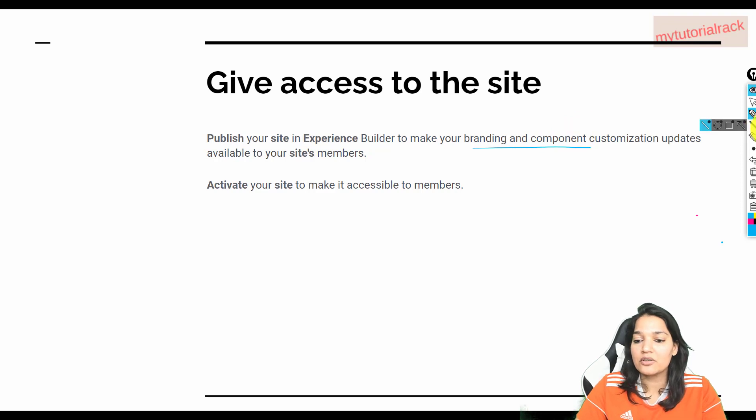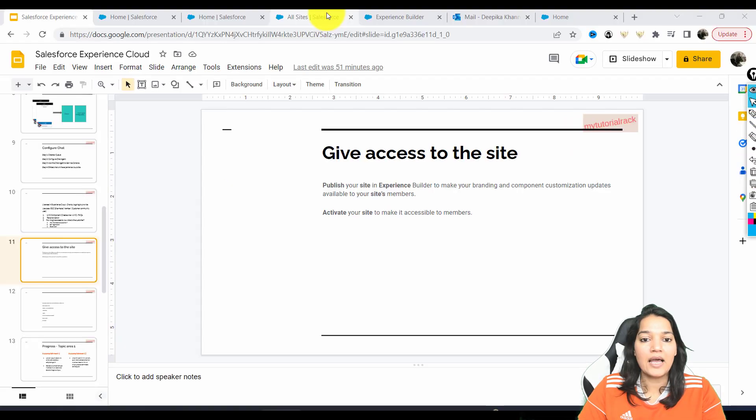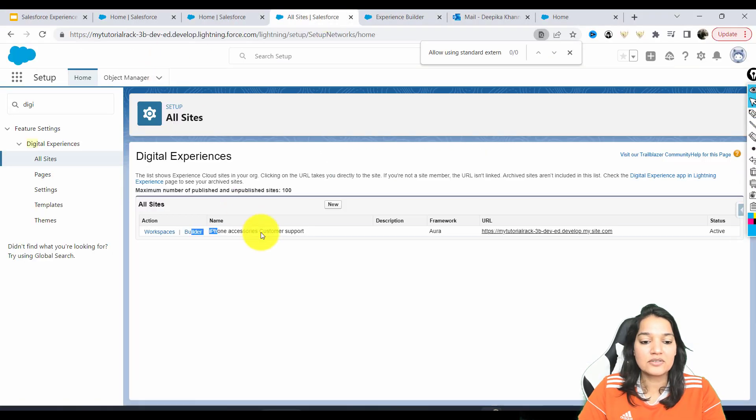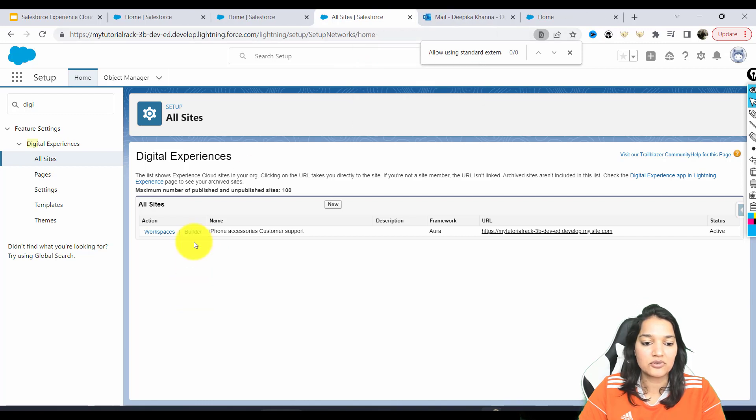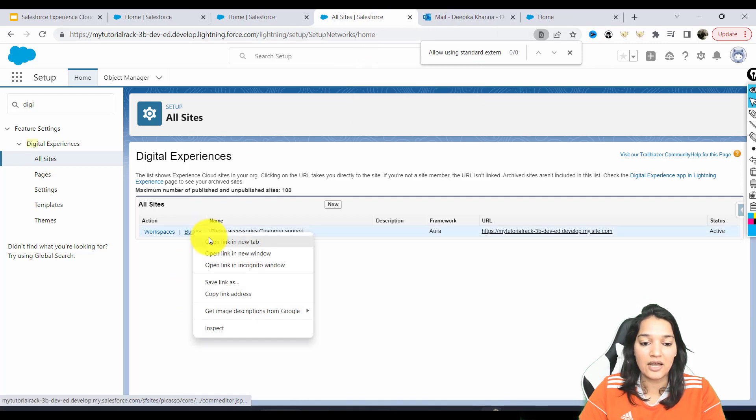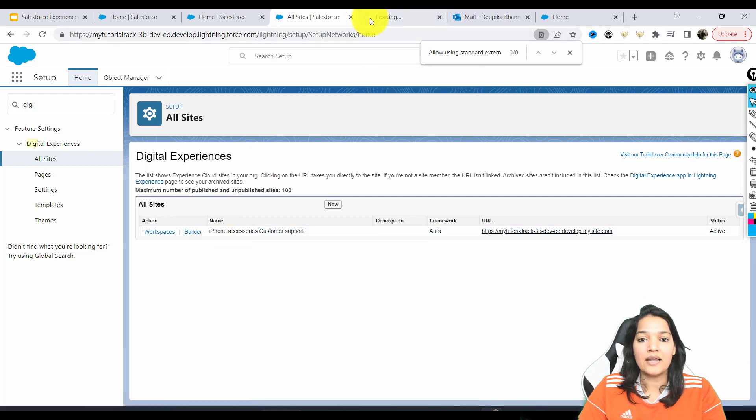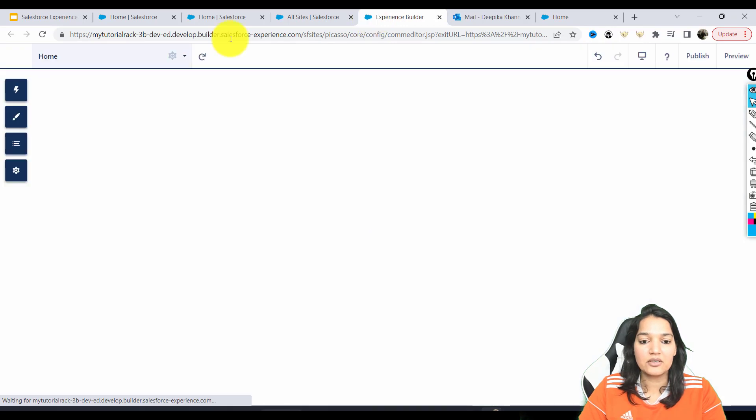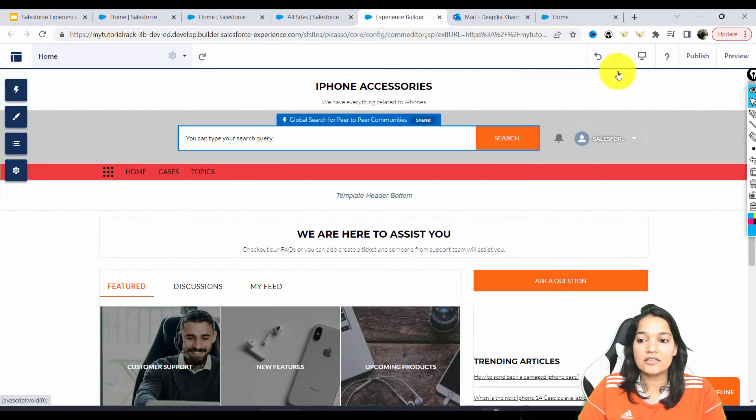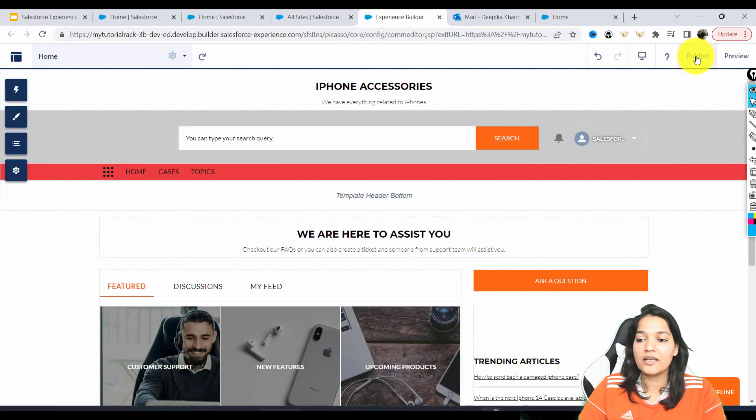So now we'll go back to the site here and let's go over to the experience builder. I'm going to open this up in a new tab, and let's go ahead and hit the publish button.